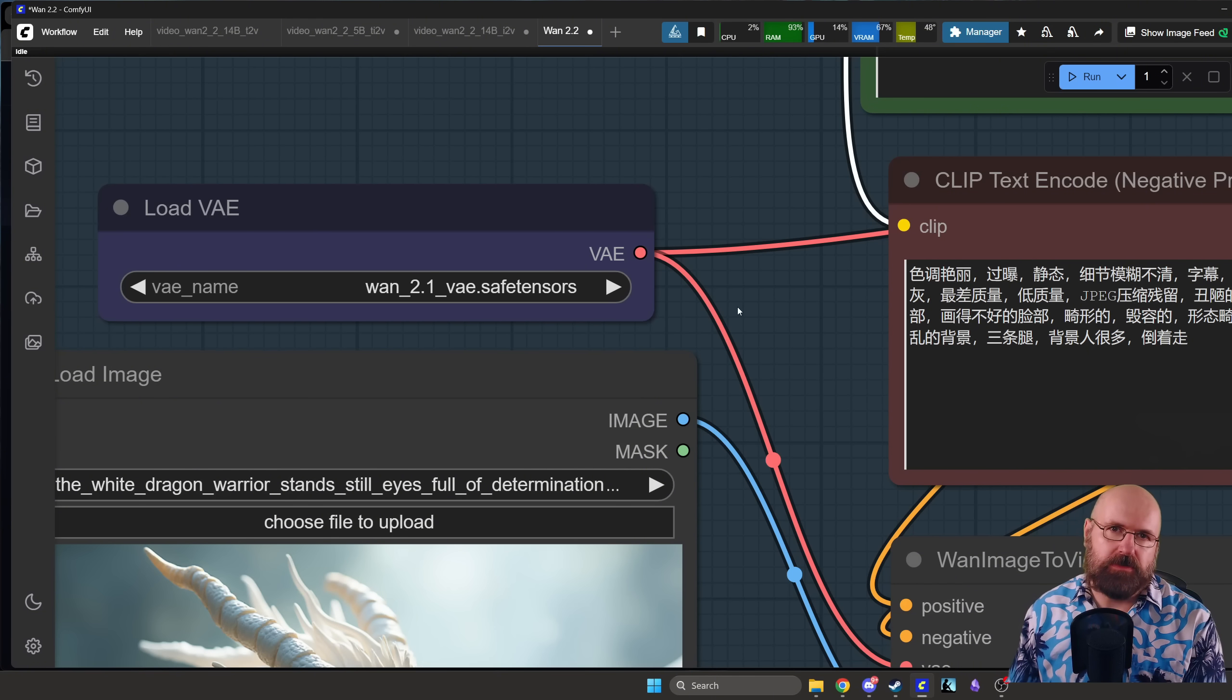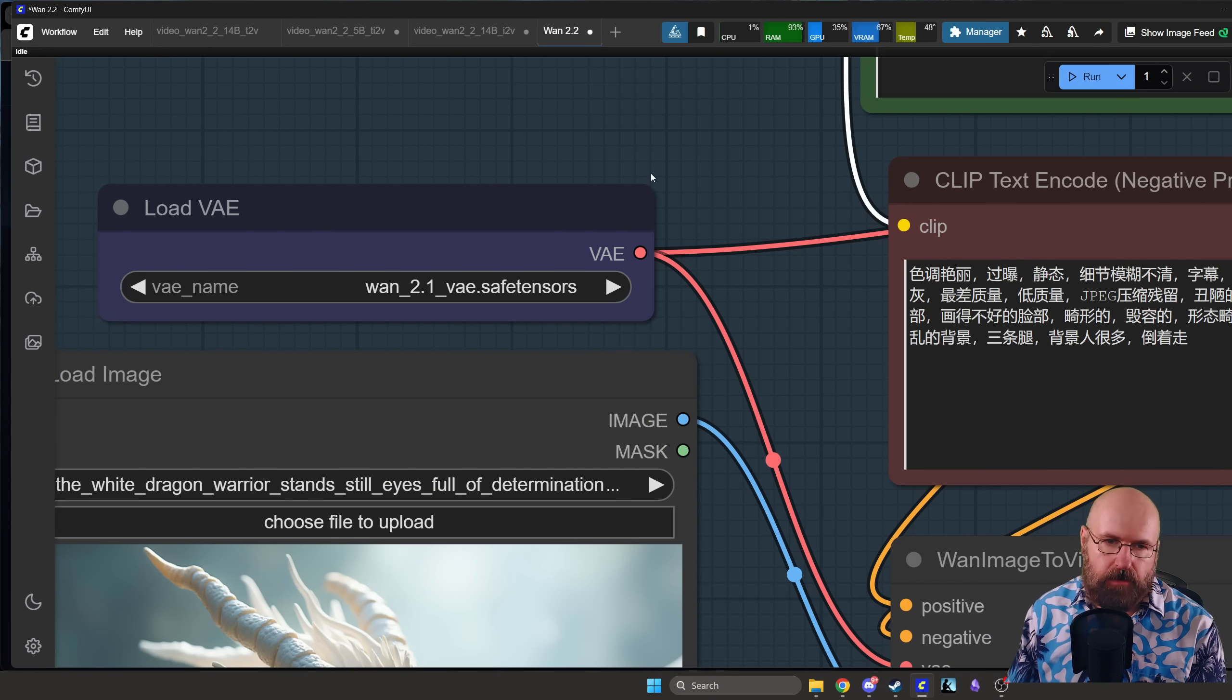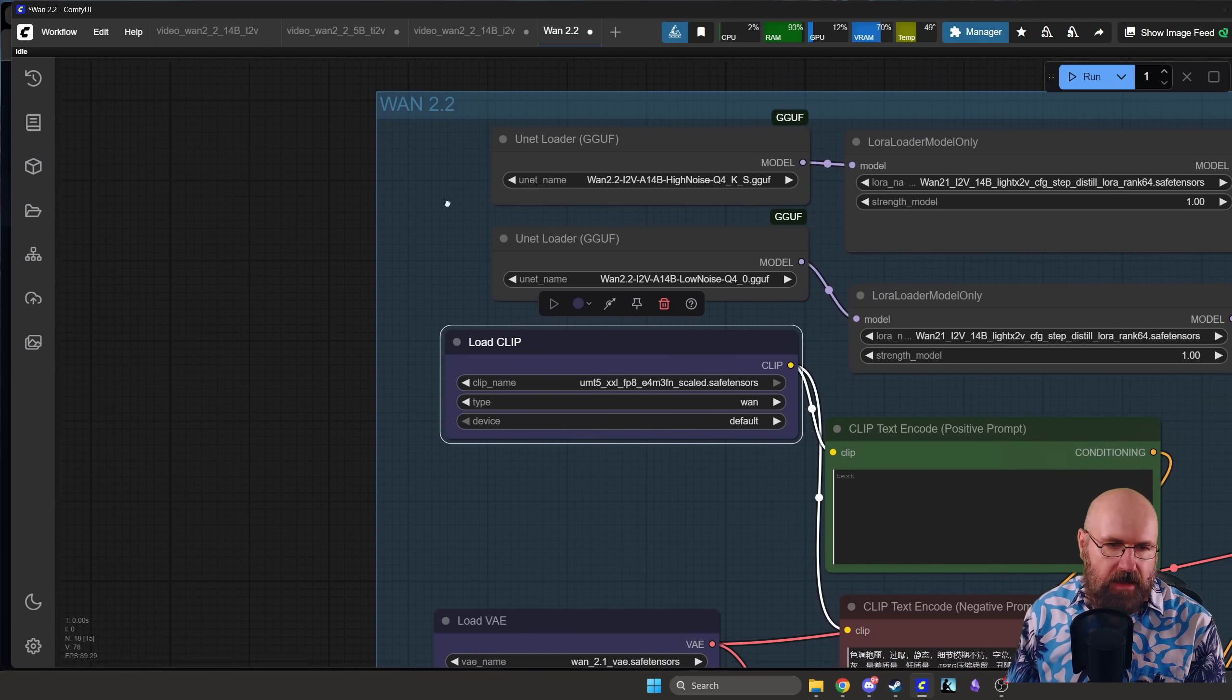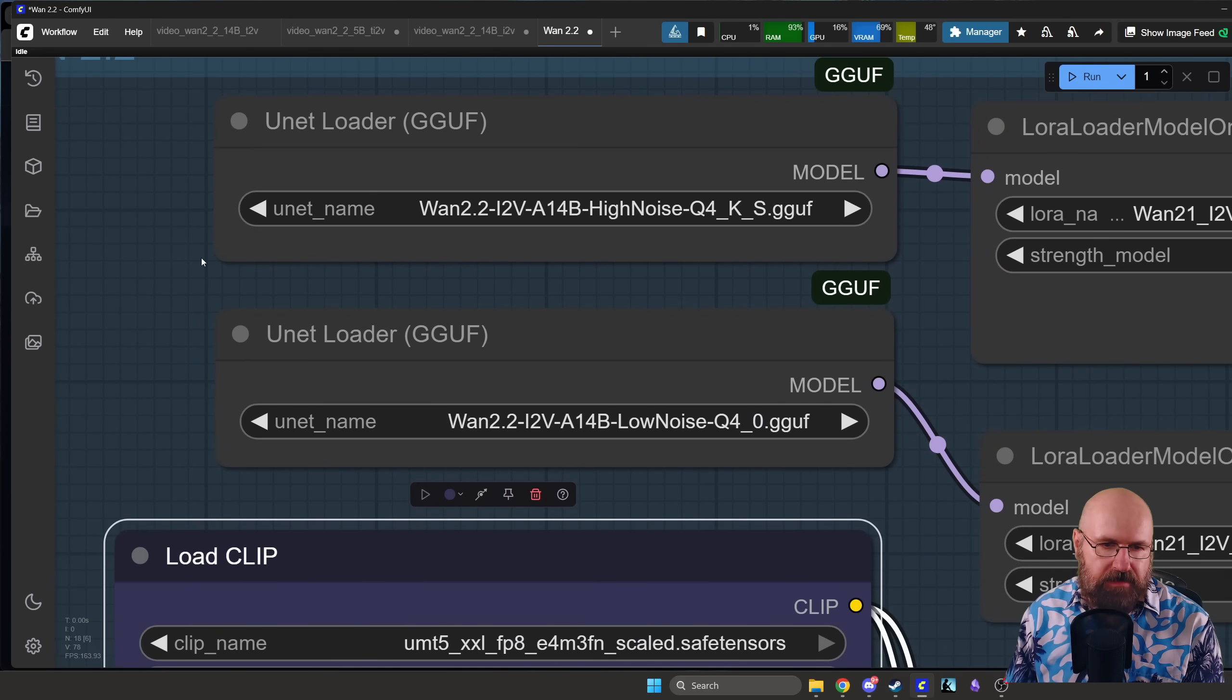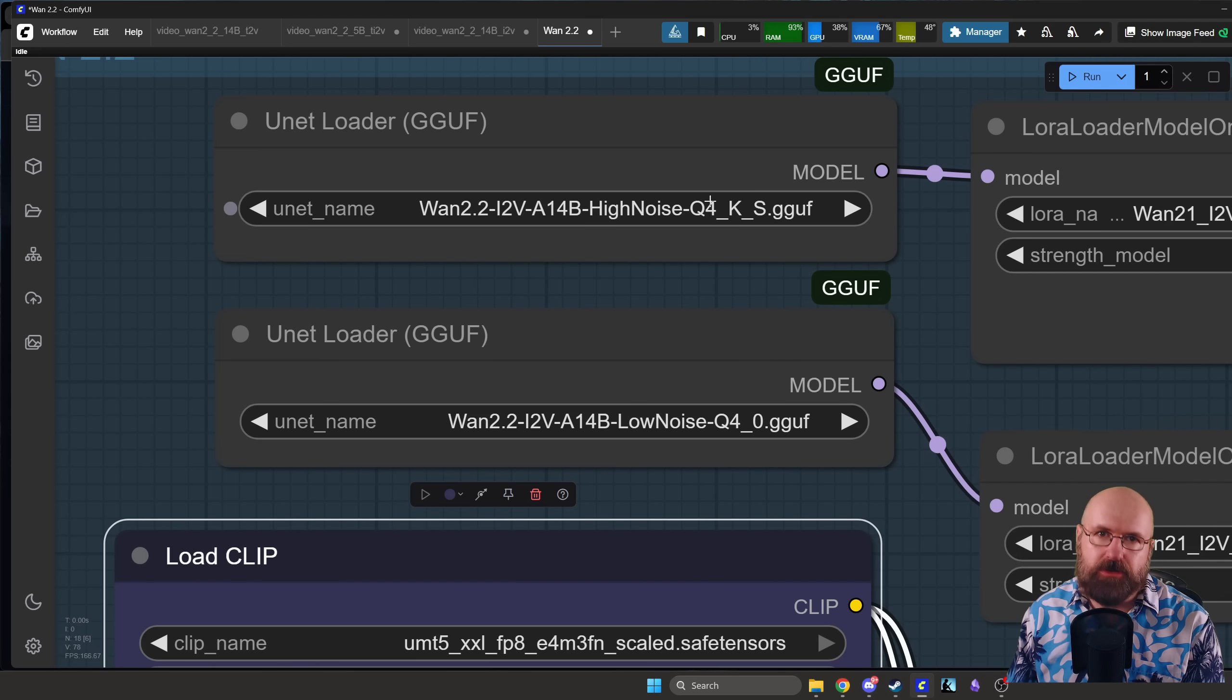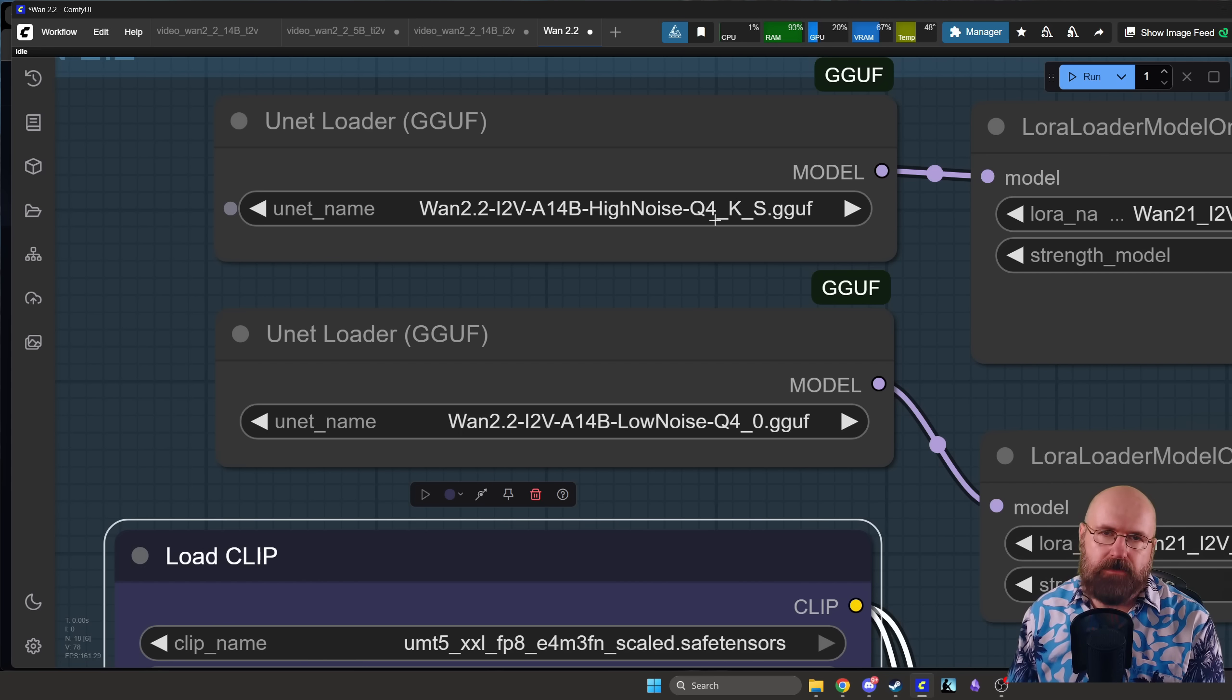And then when you go to the 5 model you want to use 2.2, but experiment with that. Now what I mean by 4 and 5 is when we go up here and I will show you this when we look at the models, you can see here Q4. Now that's the quantization or the compression of the model.